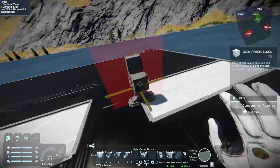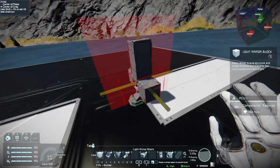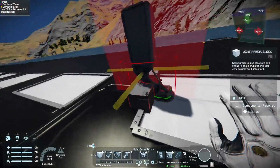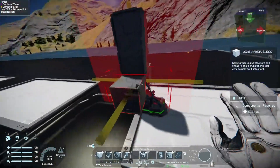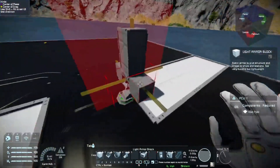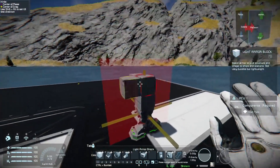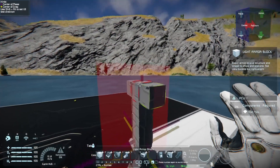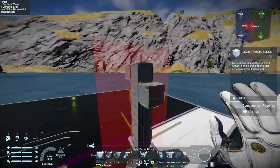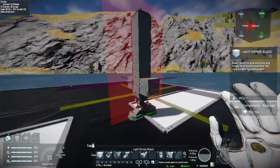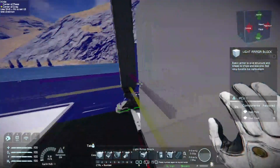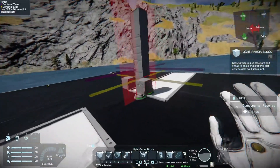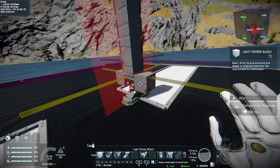The first big difference we are going to encounter while using this mod are those lines that are shown when you are trying to build something. They show you the center of mass of your vehicle, and as you can see, while adding new blocks, we'll see another center of mass. So it is just something to help you balance your vehicle out.